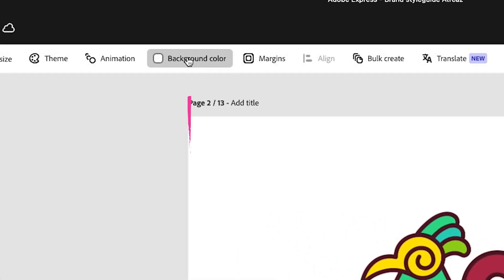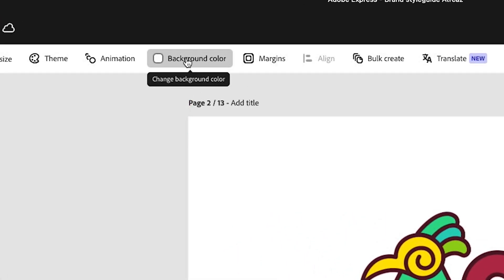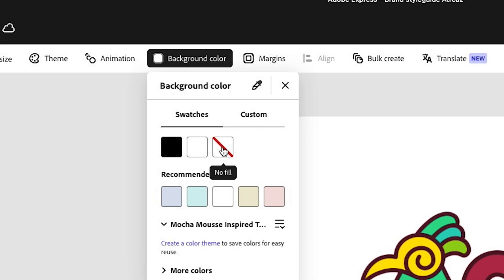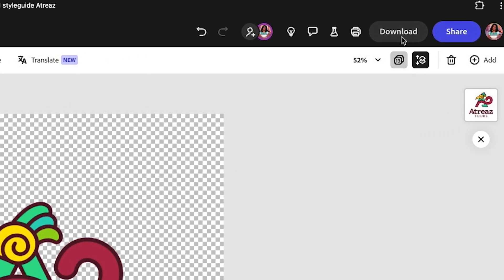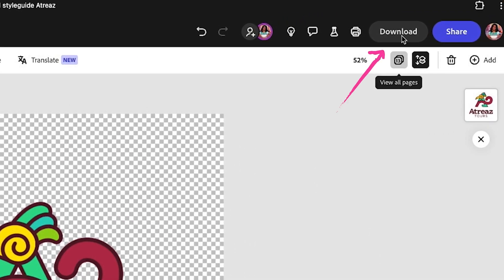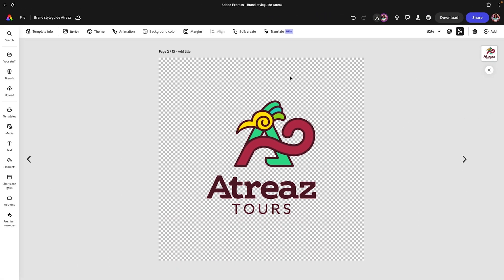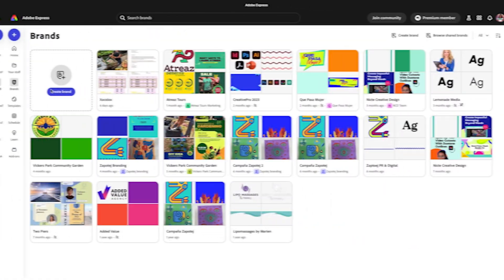Now what you want to do is go to background color and click on no fill. Then what you'll do is download the files that you designed, whether it was some patterns, some design elements, your typeface, the title of your brand name, whatever were the pieces that you used to build your brand identity, click and download those to a particular folder.